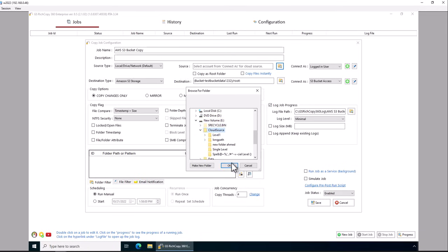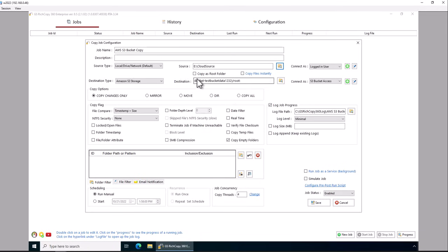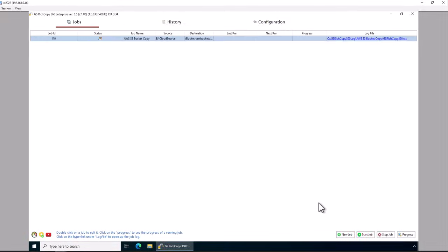It's going to select cloud source, copy as root folder, copy files instantly. Click save.